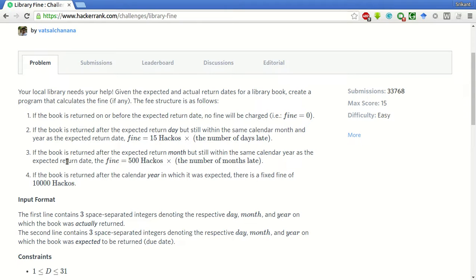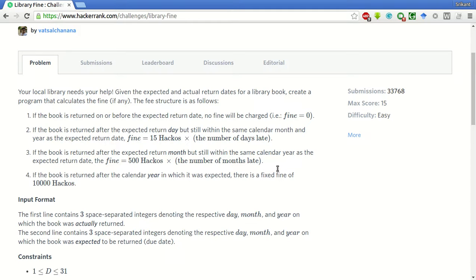If the book is returned after the expected return month but still within the same calendar year as the expected return date, the fine is 500 hackers into number of months late.